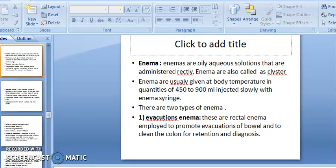Enema are oily or aqueous solutions that are administered rectally. They are inserted into the rectum. Enema are also called clysters and are usually given at body temperature.